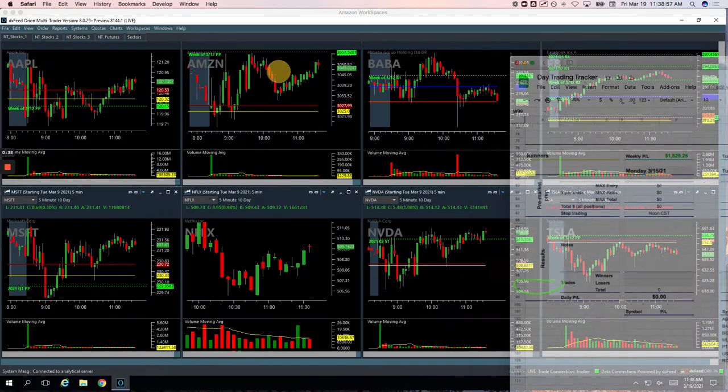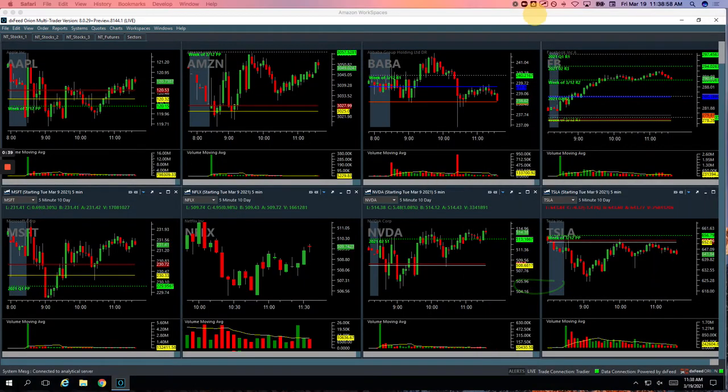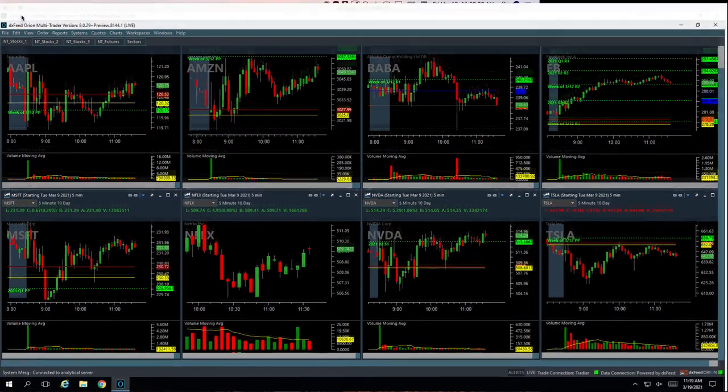So let's take a look at these trades. I'll show you what we did. Starting with Tesla, our Mighty 90 trade.